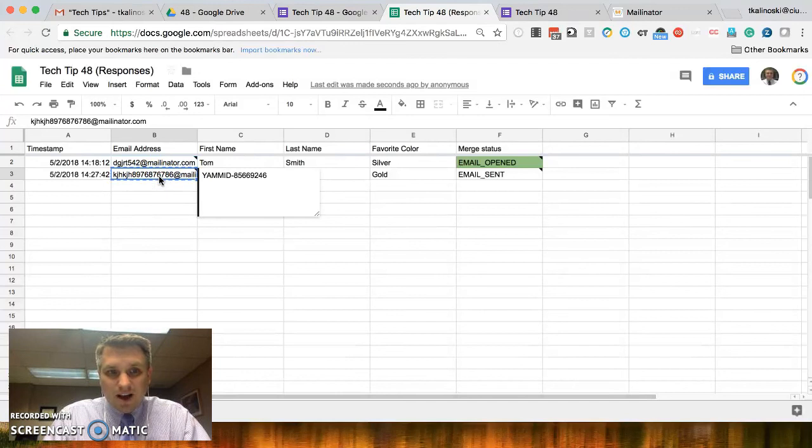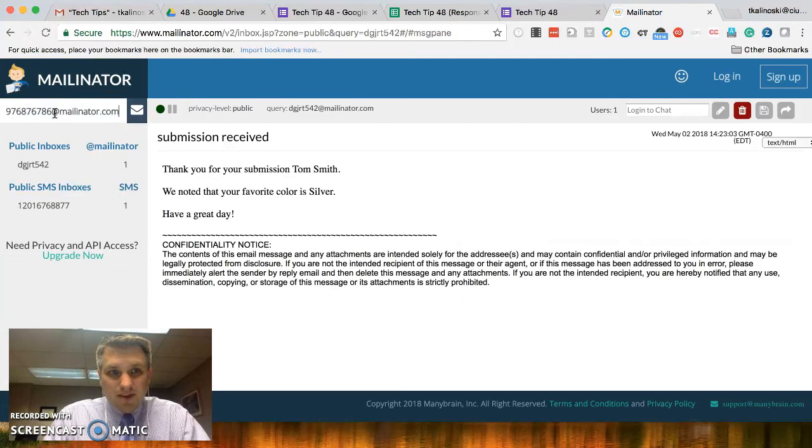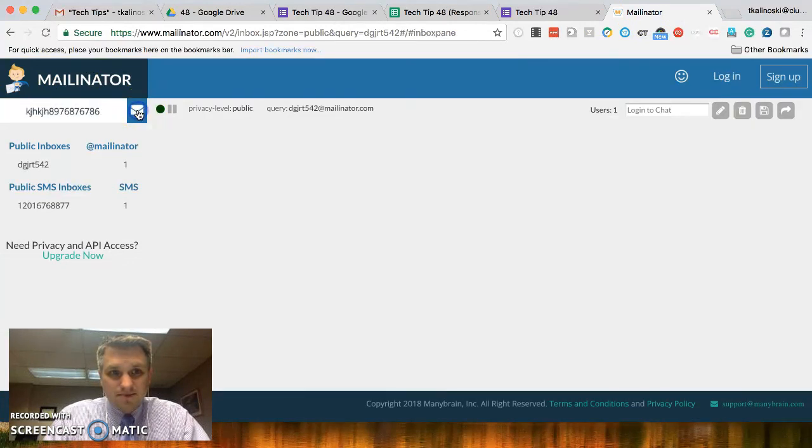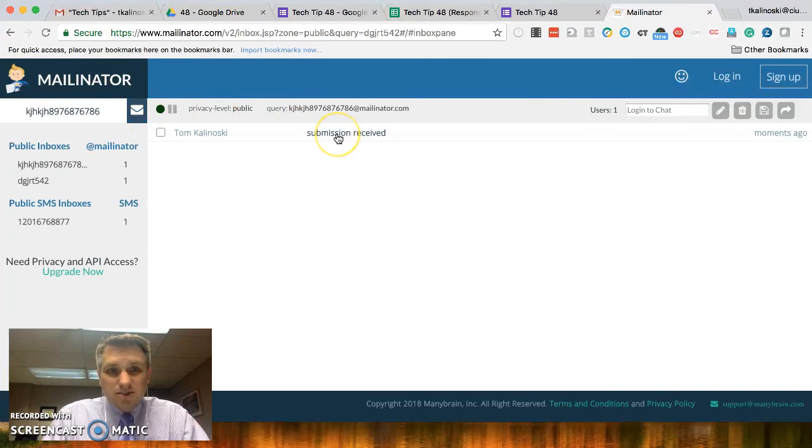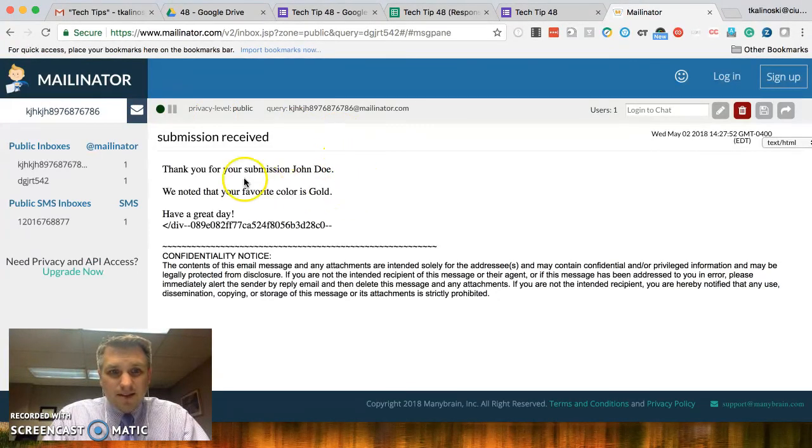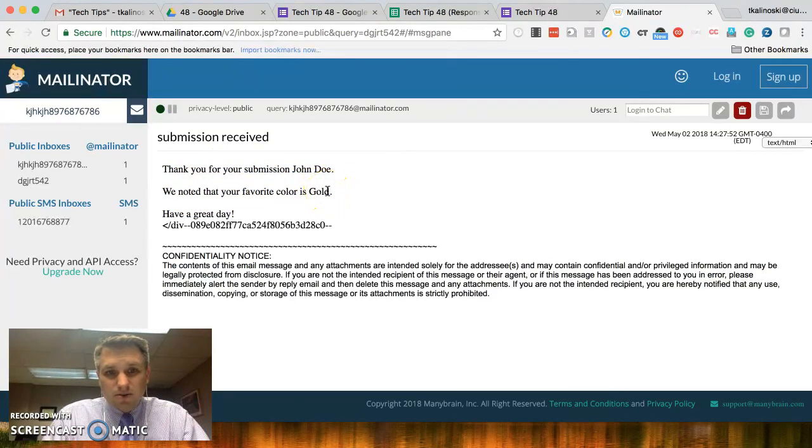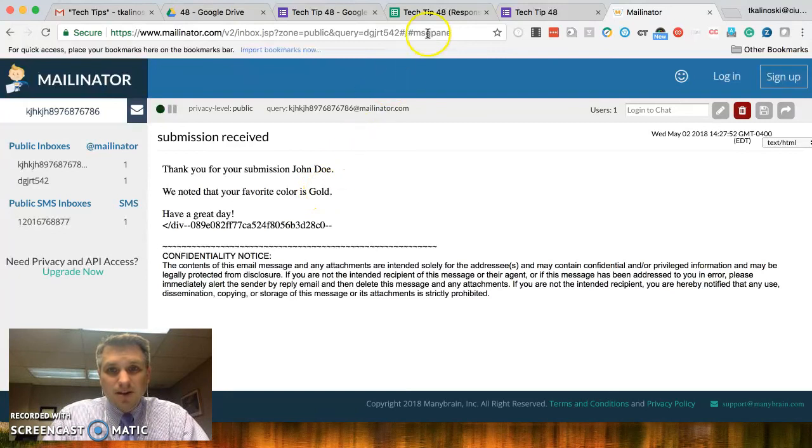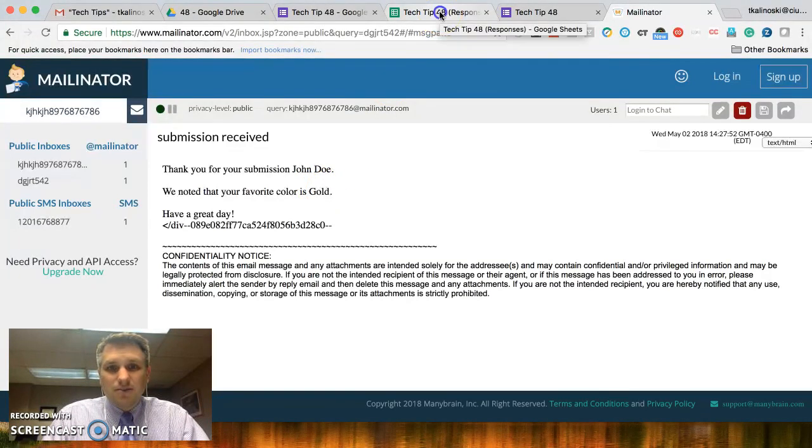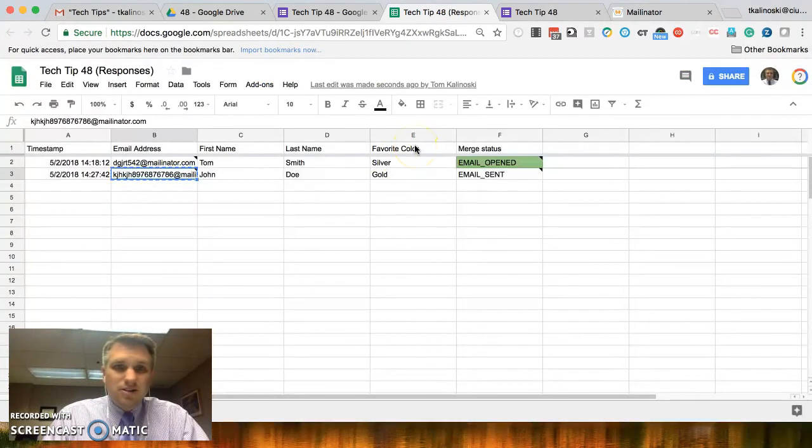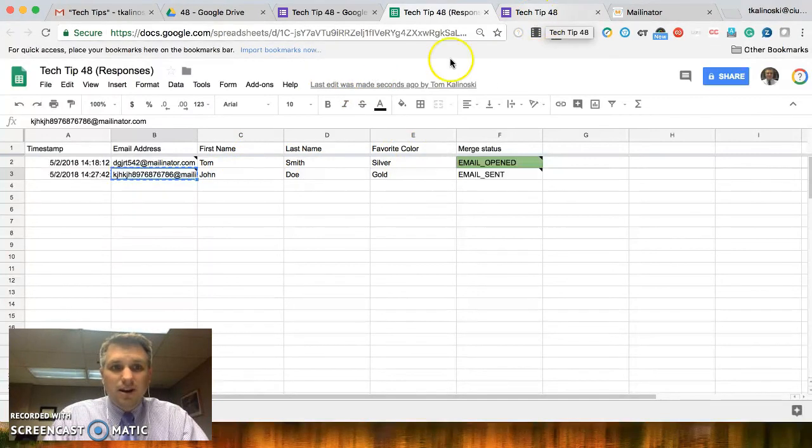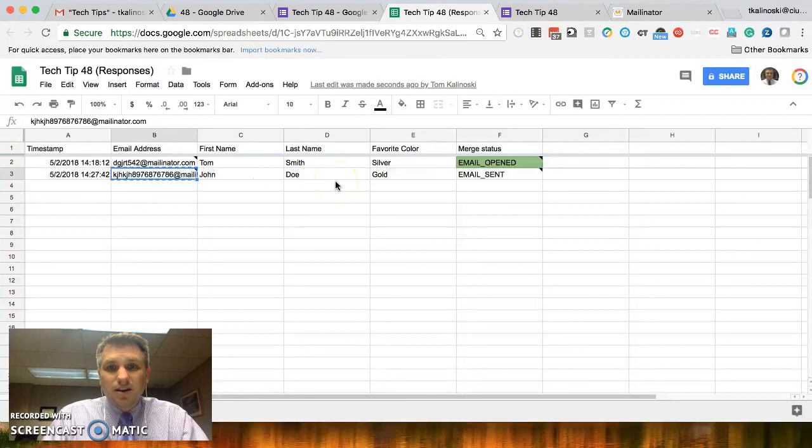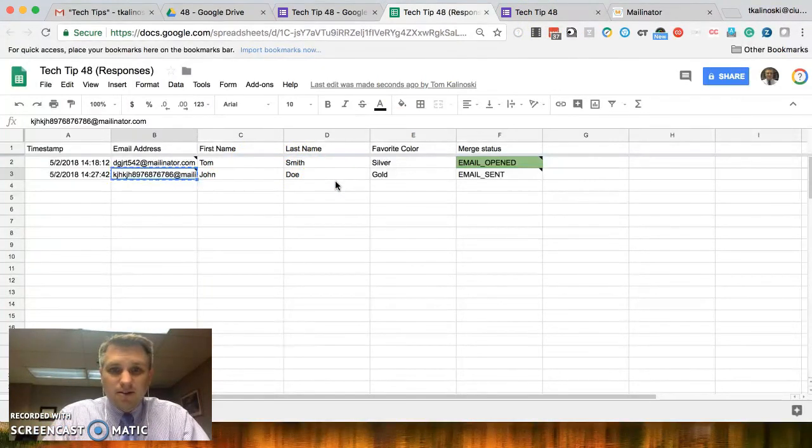And we can validate that. Let's go ahead and copy that email address that I used. Go back to Mailinator. Paste that in here. OK, so submission received. Let's go ahead and take a look at it. Thank you for your submission, John Doe. We've noted that your favorite color is gold. All right, so that worked as well. So, that auto send works whether you have this document opened or not. It'll just moving forward. Anytime someone submits something through that Google Form and it gets recorded to this spreadsheet, that email will automatically go out to those people.